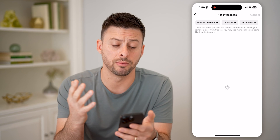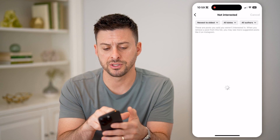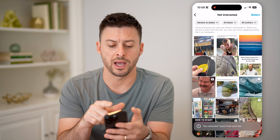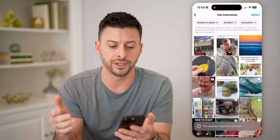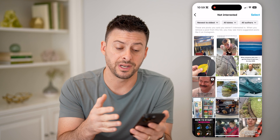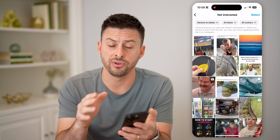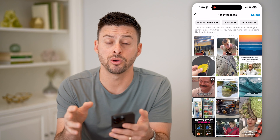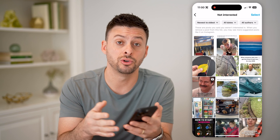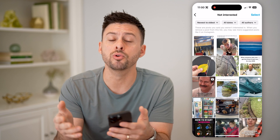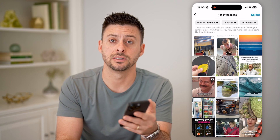And just like that, you'll be able to remove it. Of course, at the very top you can sort by oldest to newest, newest to oldest, certain dates, or certain authors if you want to find a specific post or video to maybe remove it from that not interested list.